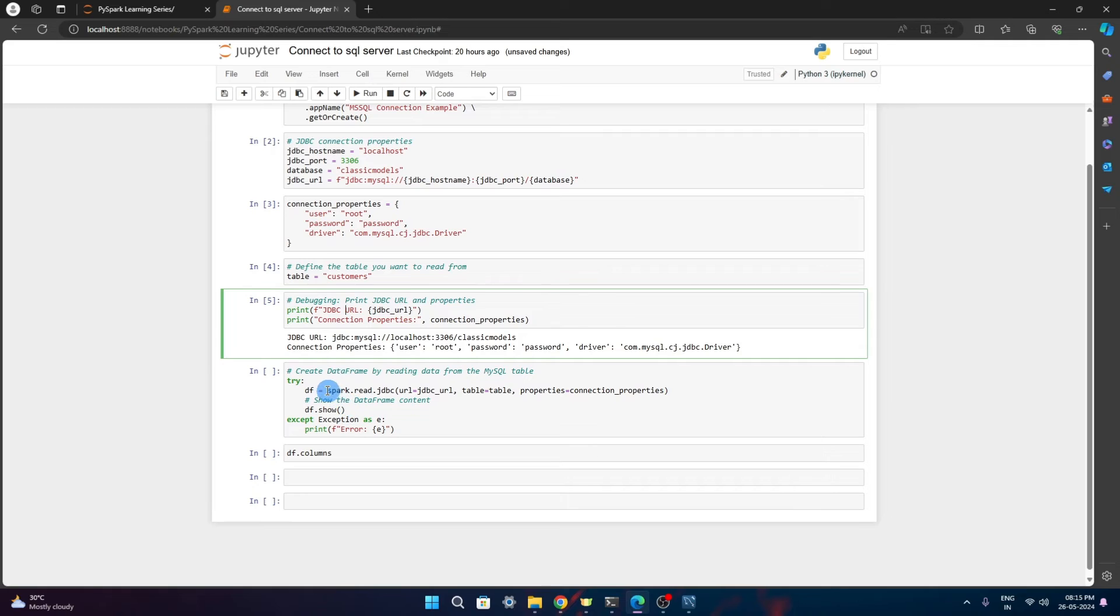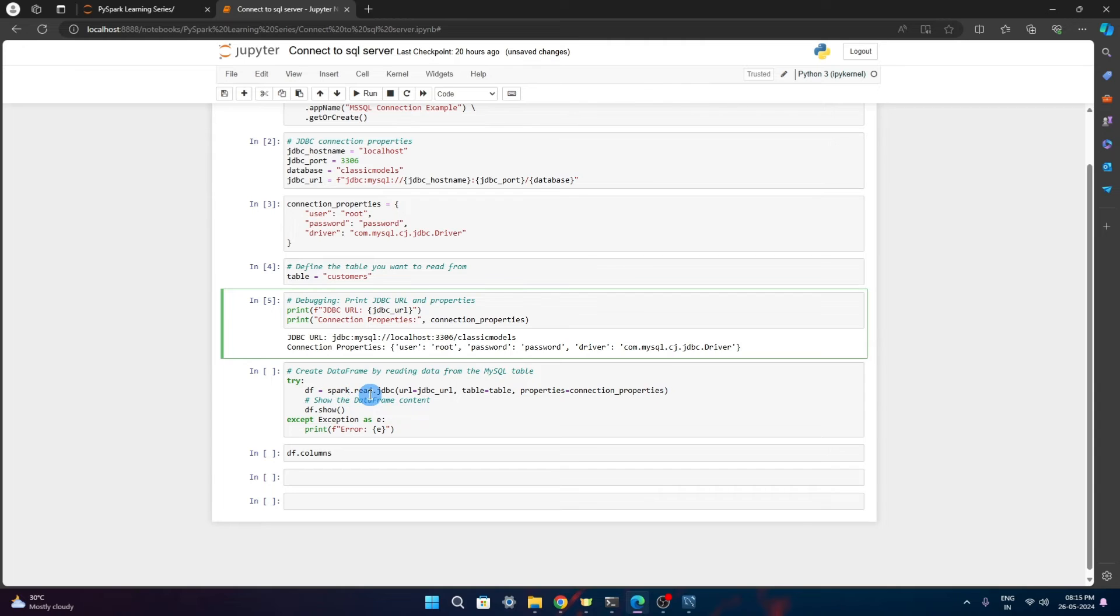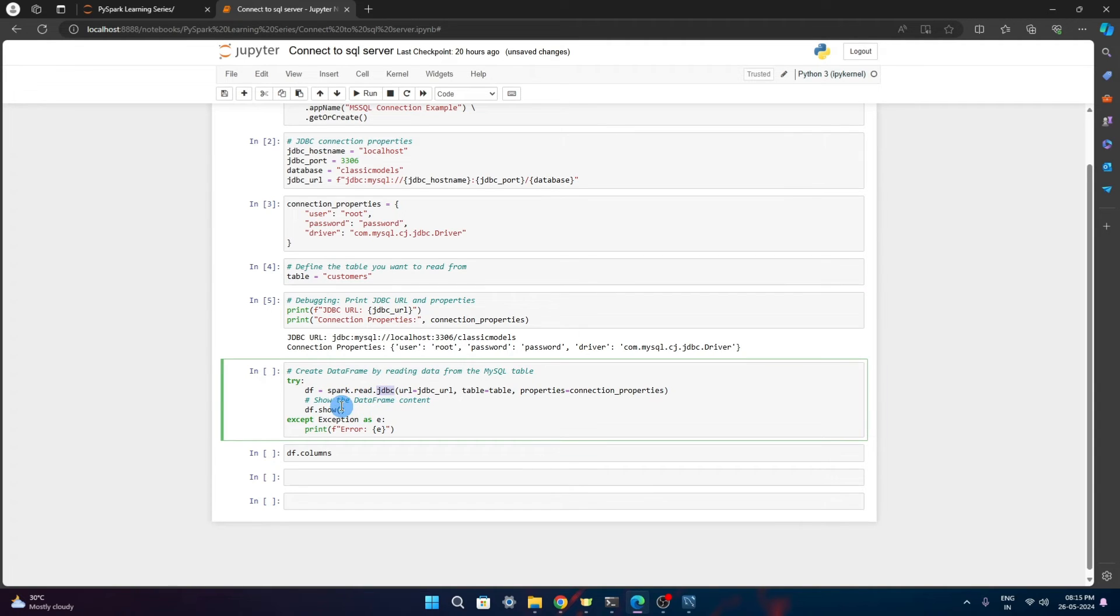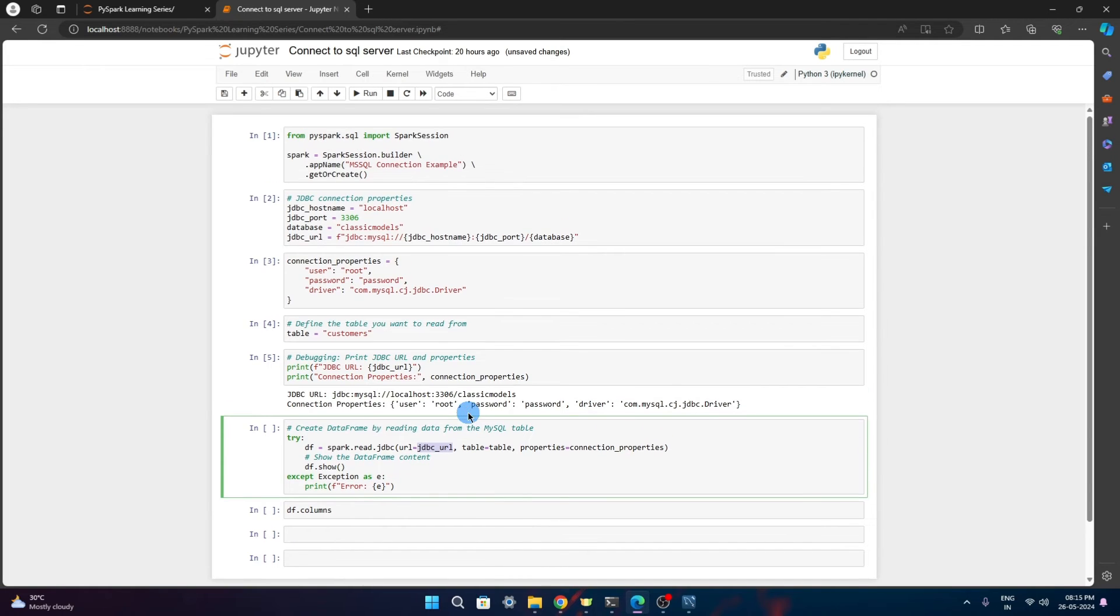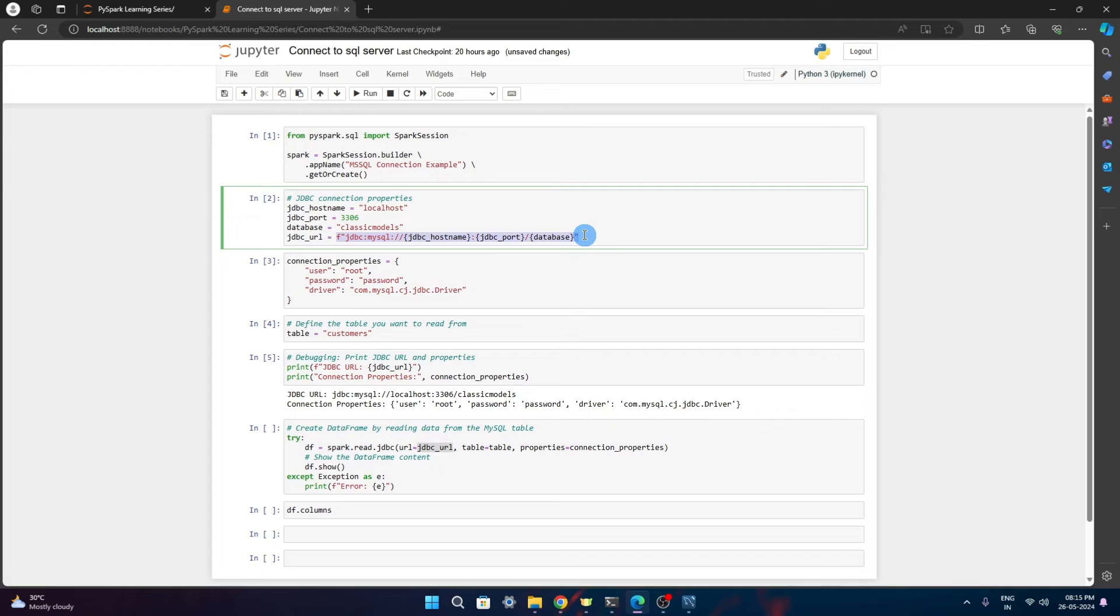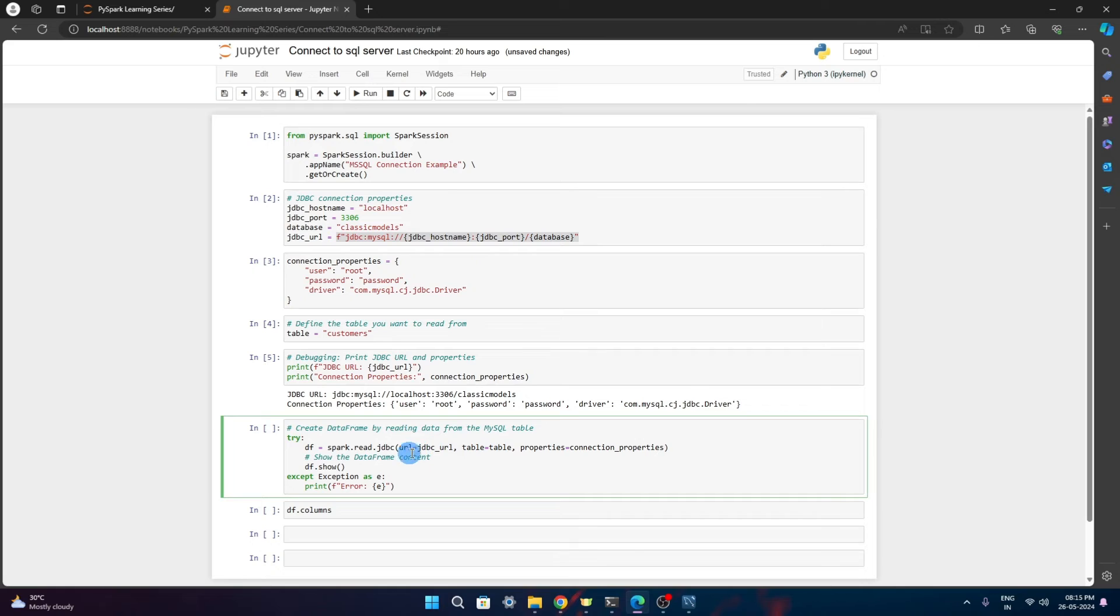Now what we have to do is we have this simple spark read command. But instead of giving file type like Avro or Parquet, this time we will give dot JDBC. So spark.read.jdbc - under that we have to give the URL. This is the URL variable and the URL is nothing but what we have populated here. All JDBC port host name and along with database name will come here.